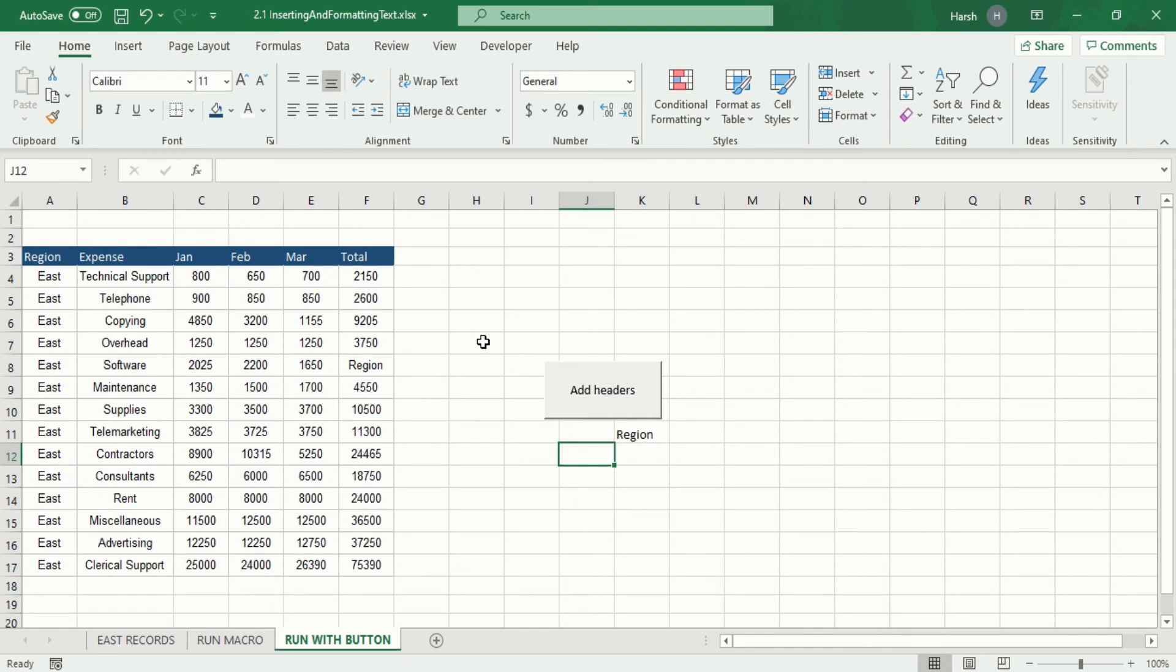For our macro file, what option should you go for and why? I will show you. When you just click on the saving option in your macro file, you will see the following.